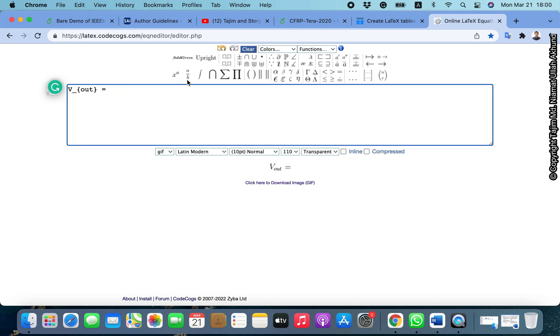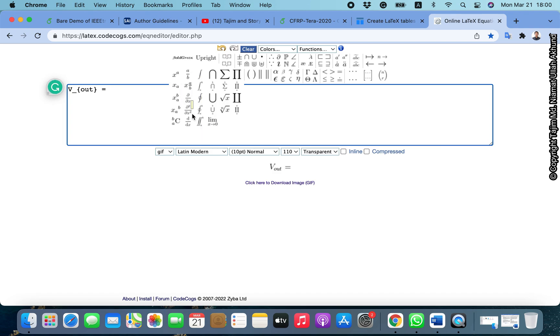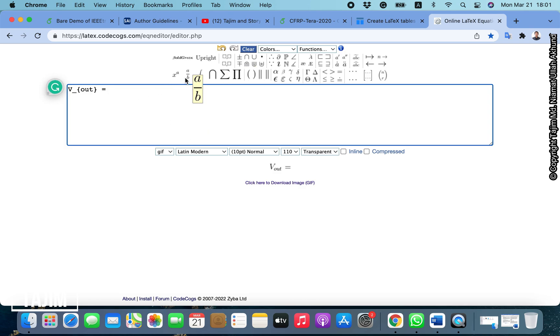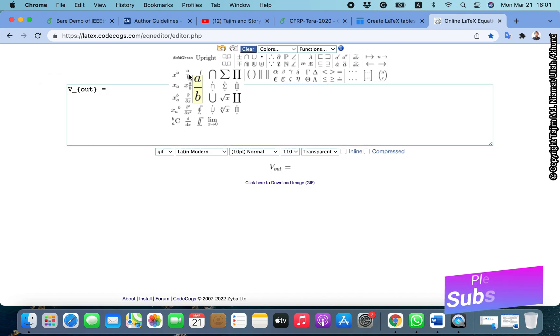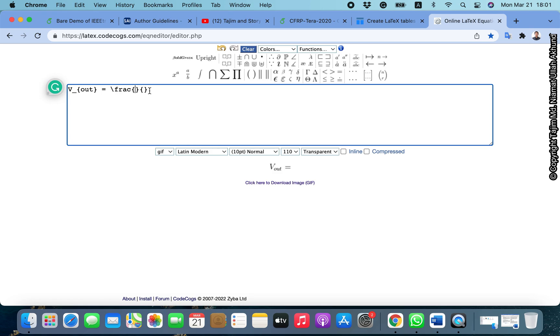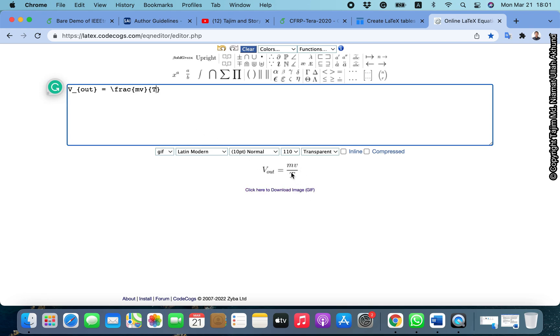You need to give it a second bracket so now it looks like V_out. Now I need to give a fractional thing. You can select from here any types of equation - integration, differentiation, summation, everything. We need this A by B type, which is slash frac and two brackets. Write frac and in the upper portion MV, in the lower portion T. You can see the equation is generated.